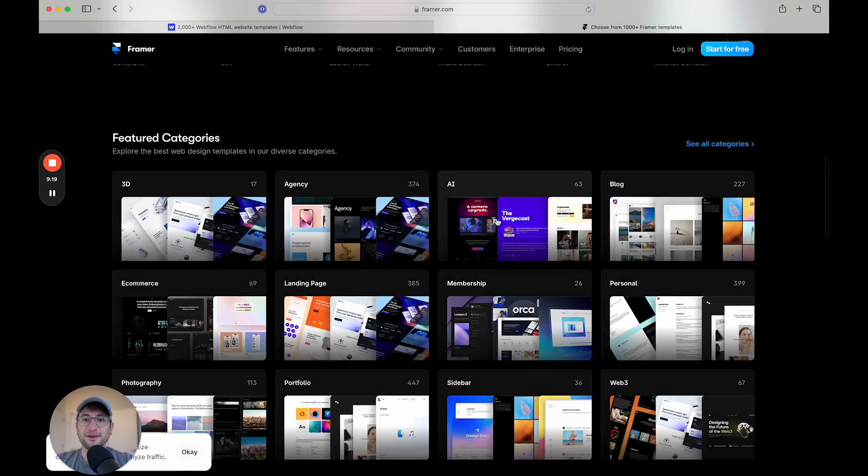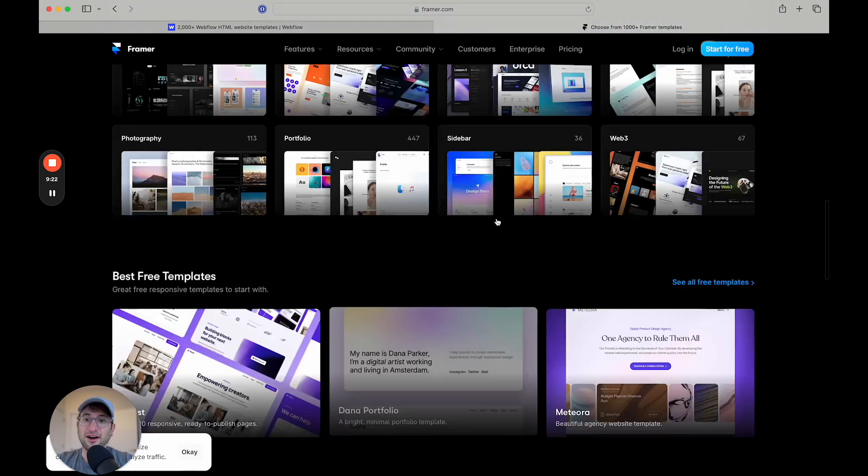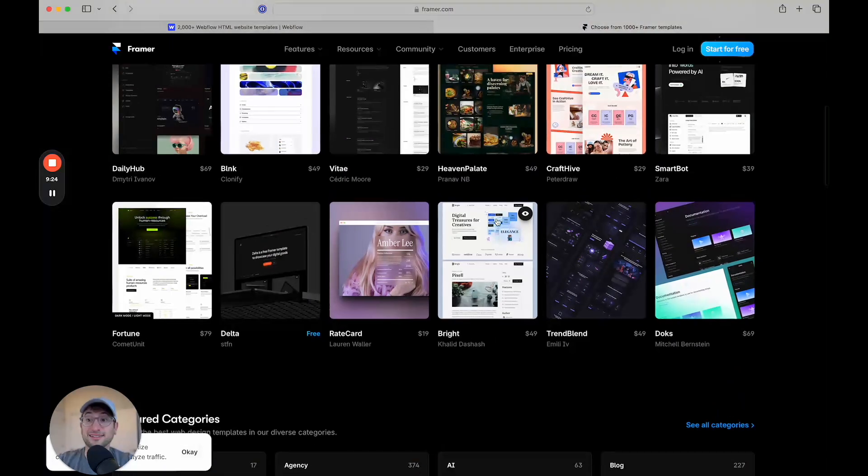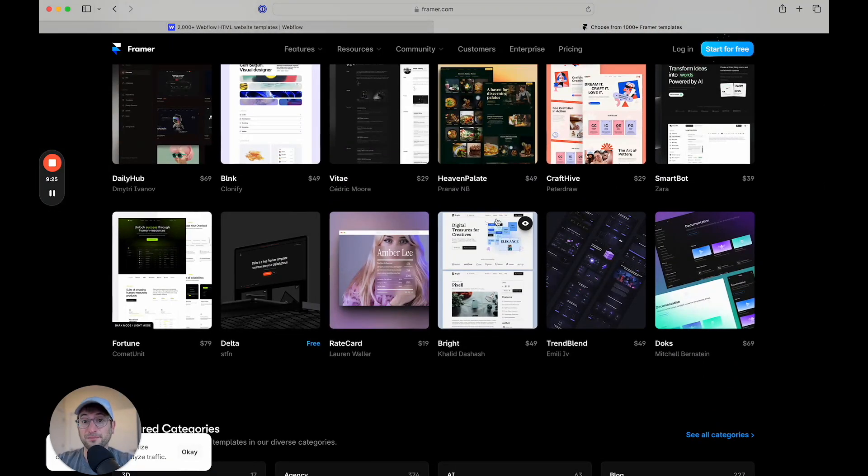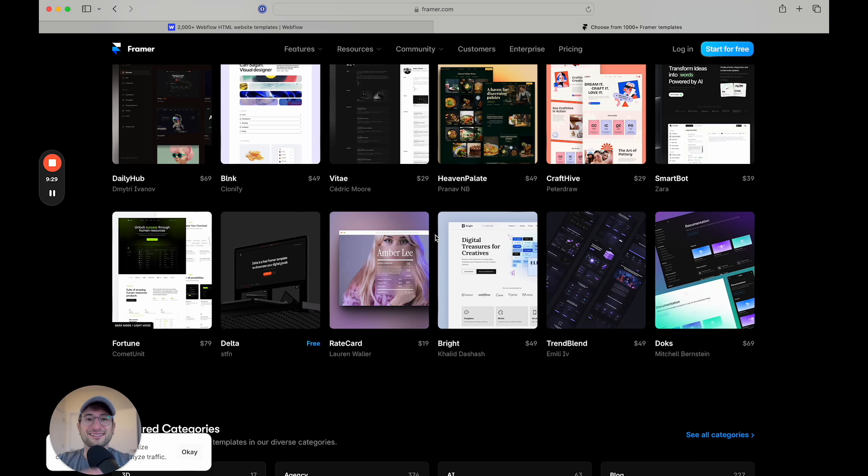And that's something that I would recommend checking out. And in a lot of cases, it might make sense to start from a template, even if you know how to build and design in Webflow and Framer, because it's just giving you a nice starting point to go off on.